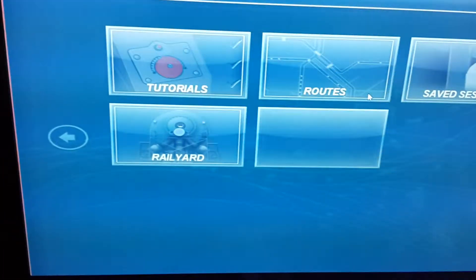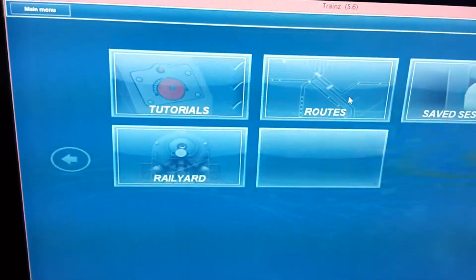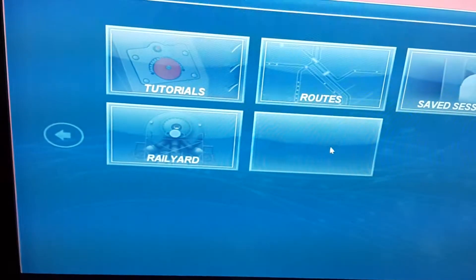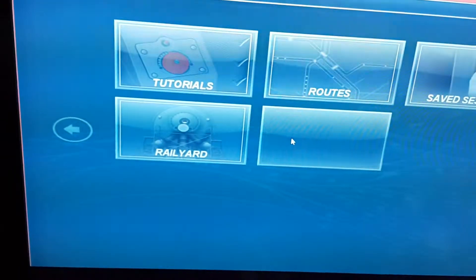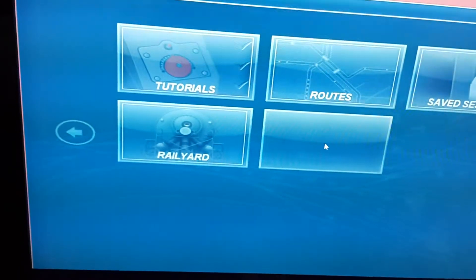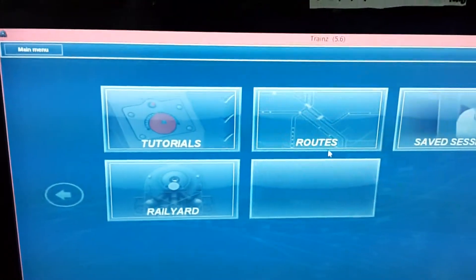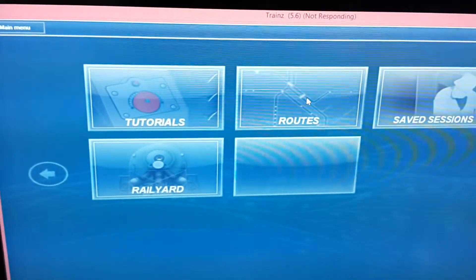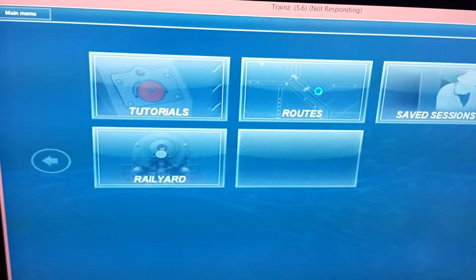You know what I really hate about this game? How long it takes for this to load up. I mean, it's already on the start menu, but until this square over here appears, I can't click on anything. Because if I do, it's going to show up as not responding and it's going to take a while.